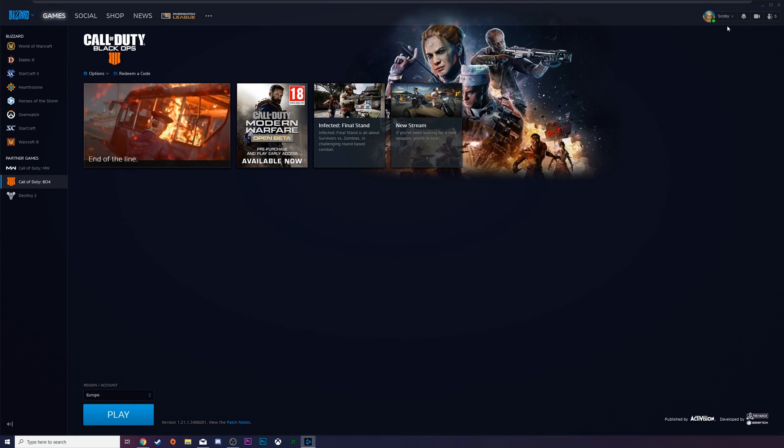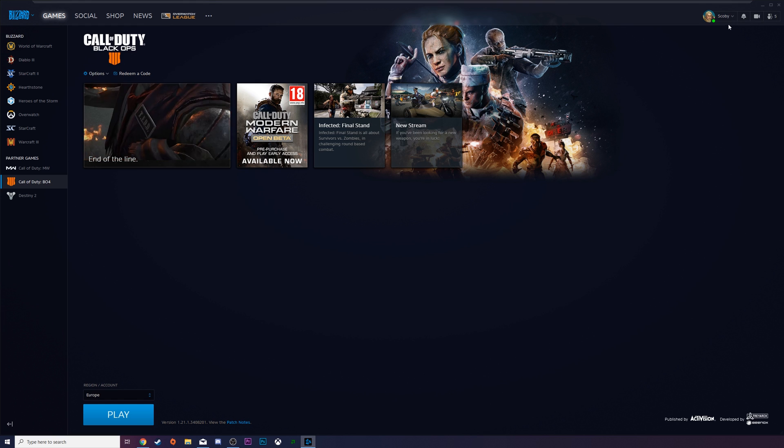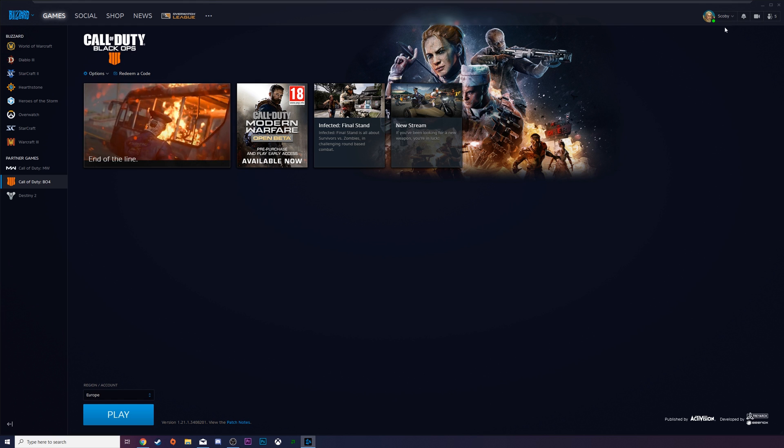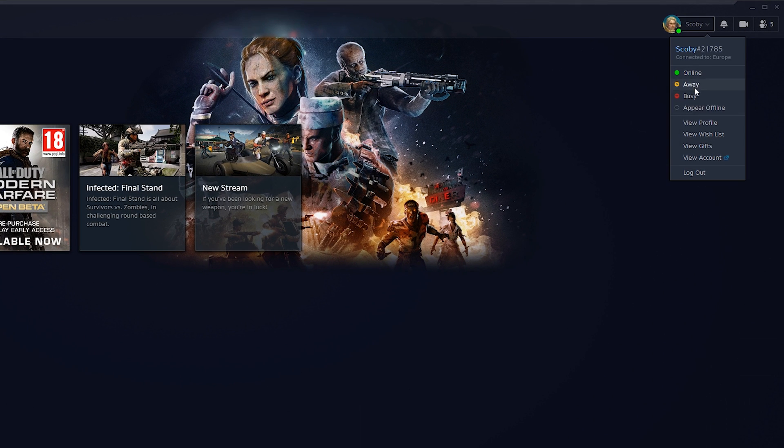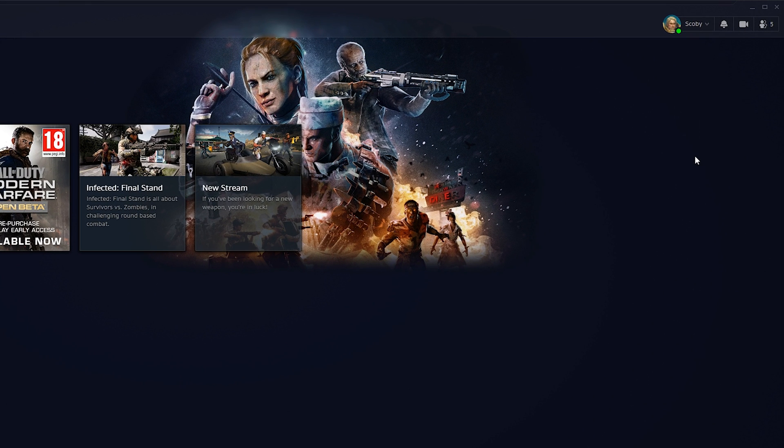So the first thing we need to do is open up our Battle.net application. Once this is open, we're going to be clicking on our profile dropdown on the top right of this application.